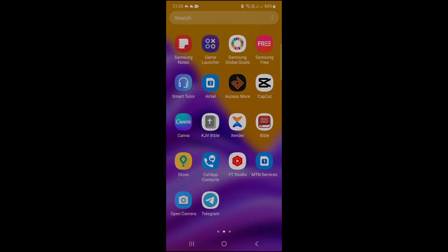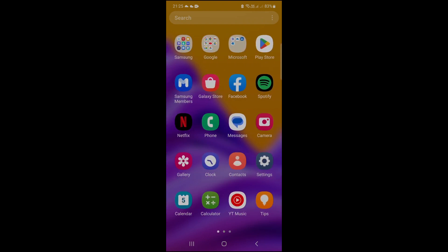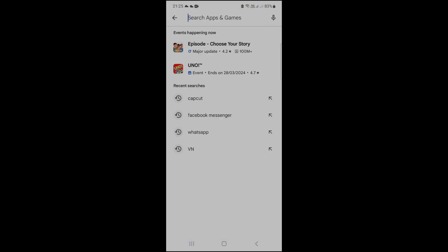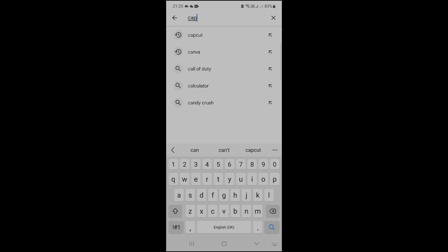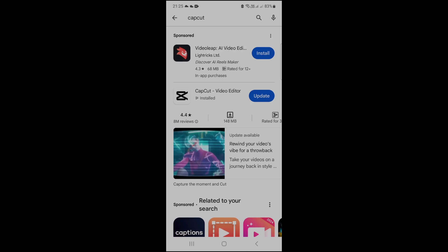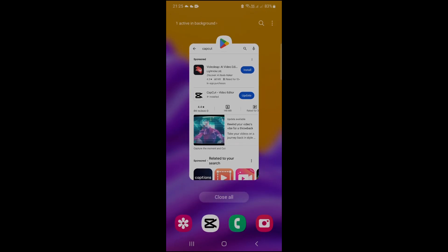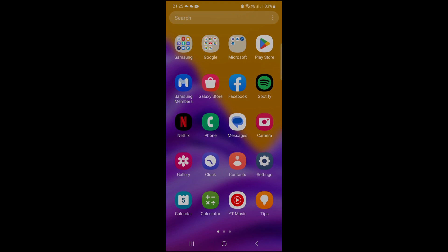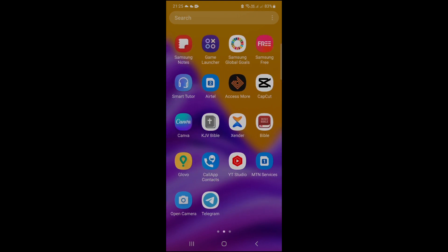To get started, all you have to do is look for Play Store on your phone, click it, and then when it opens up, you type CapCut in the search bar. When you type CapCut, you click search and it searches. If you have CapCut already in your phone like I do, it will show update. But if you don't, you can click on install and have it installed in your phone.